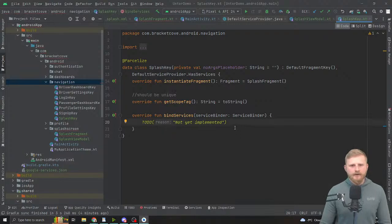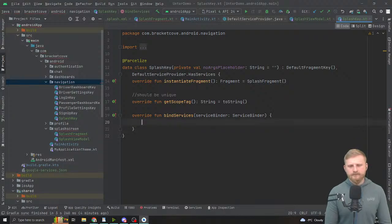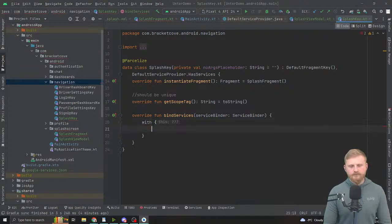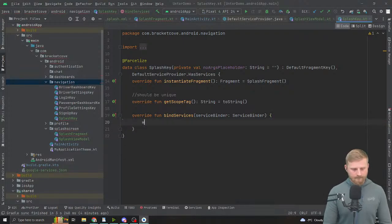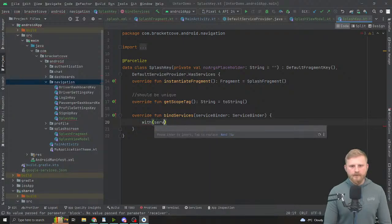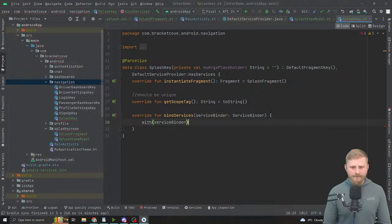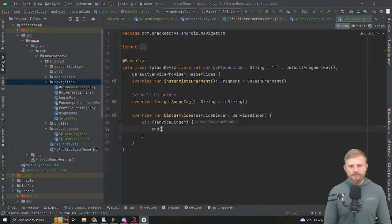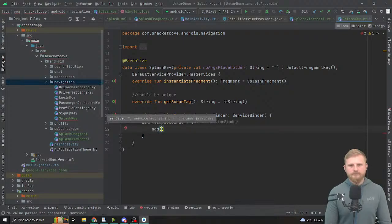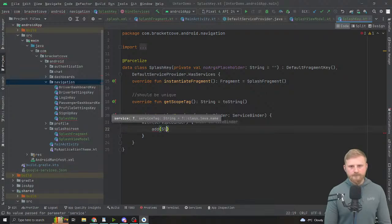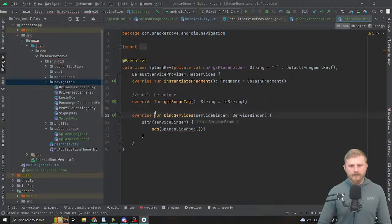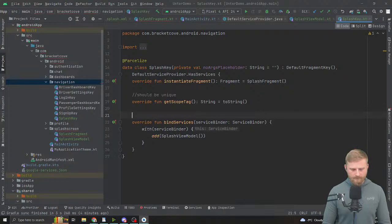What do we do in bindServices? I tend to say: with(serviceBinder) — and serviceBinder as an argument — then just call add, and then call the constructor of the SplashViewModel. That's it — this is how you create a scoped service.